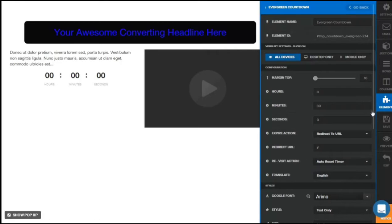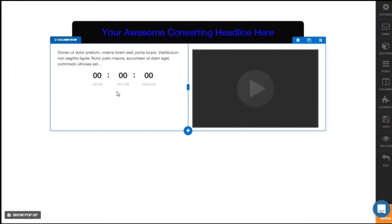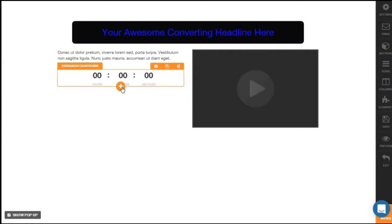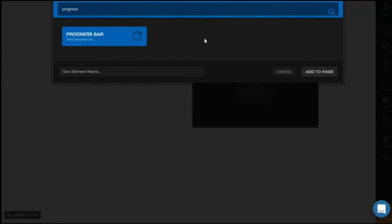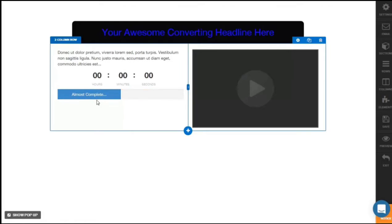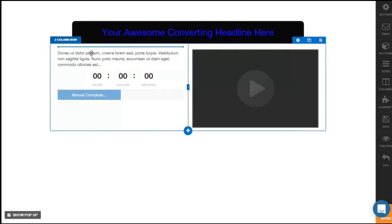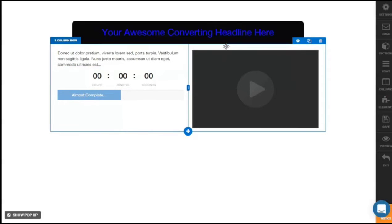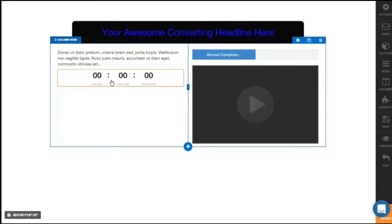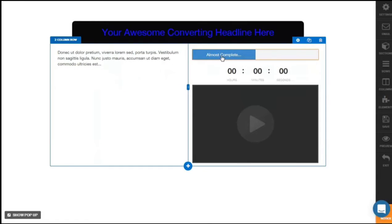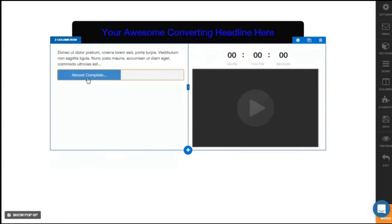So in this example 30 minutes is fine. To add a progress bar, click the plus sign and search for a progress bar. Select the progress bar and click Add to Page. At any point if you'd like to change the location, hover your mouse, click hold, and drag it left, right, or anywhere and place it. You could put the progress bar on the top, the countdown timer below it.